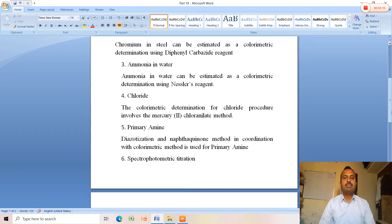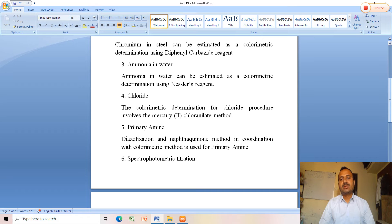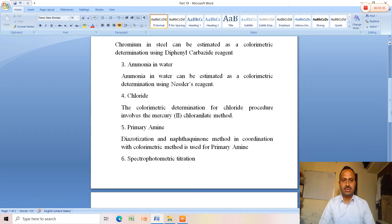The third application of colorimetric spectrophotometry is ammonia in water. Ammonia in water can be estimated as a colorimetric determination using Nessler's reagent, which is useful for the determination of ammonia in water.